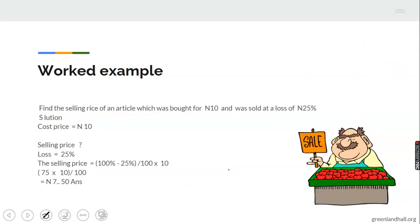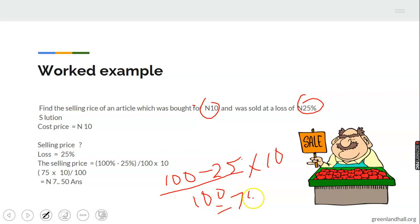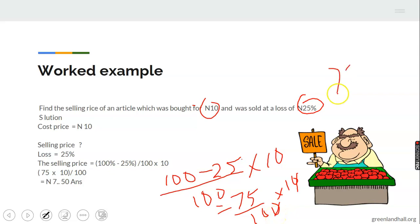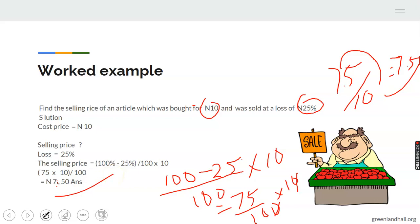Worked example: Find the selling price of an article bought for 10 naira and sold at a loss of 25%. Cost price is 10 naira, loss percent is 25%. Using the formula: (100% minus 25%) divided by 100, times 10. That gives 75 over 100 times 10, which equals 7.50 naira.